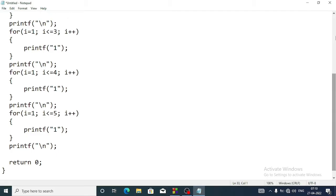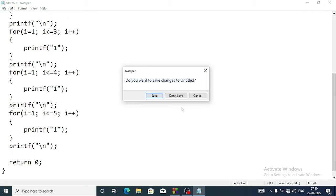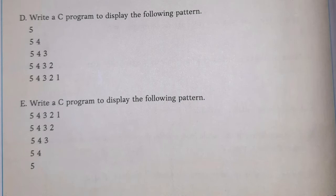Now let's come to the next program. Here we have to display instead of one: in the first line five, second line five four, and so on. Let's do the program.